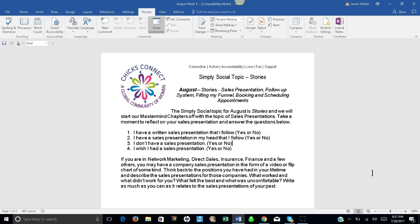If you are in network marketing, direct sales, insurance, finance, and a few others, you may have a company sales presentation in the form of a video or flip chart of some kind.